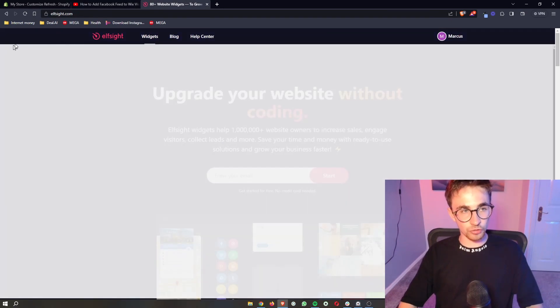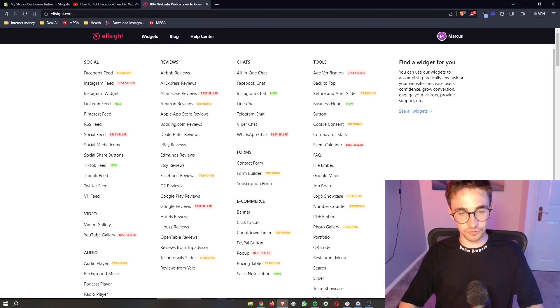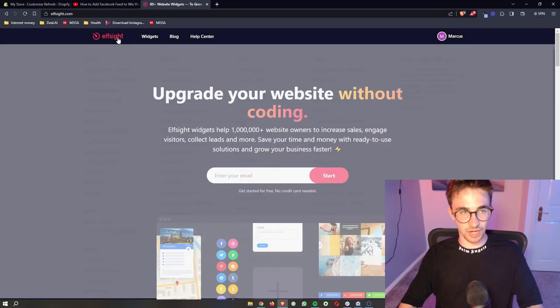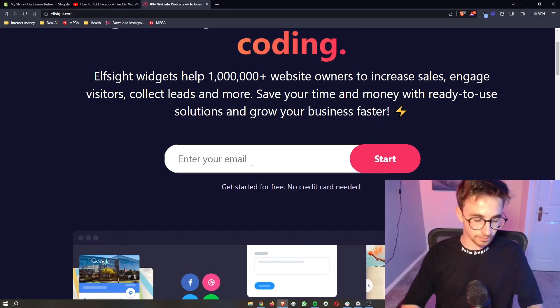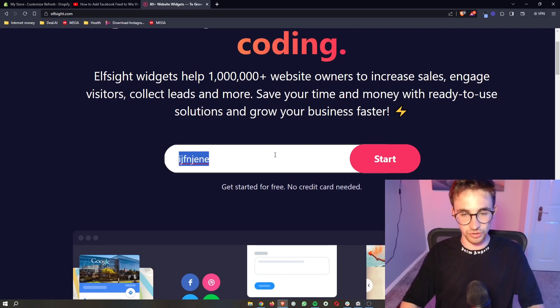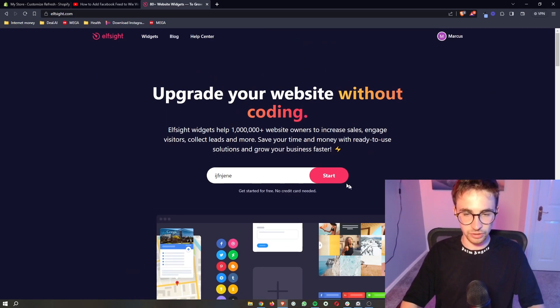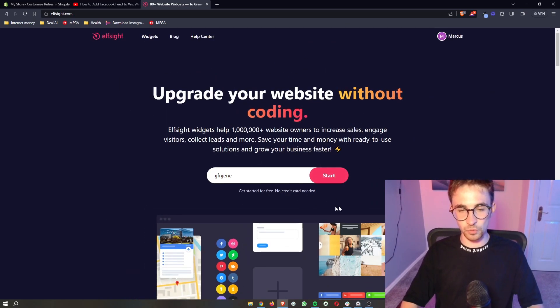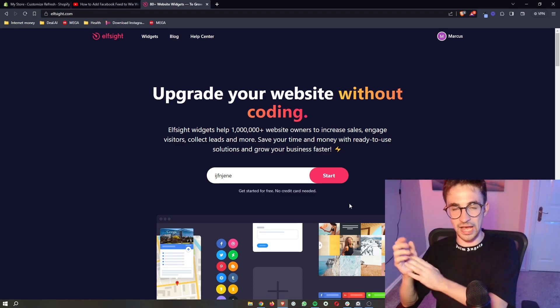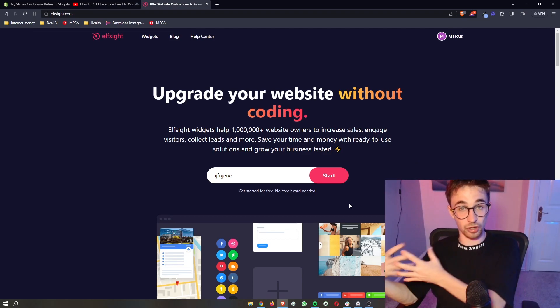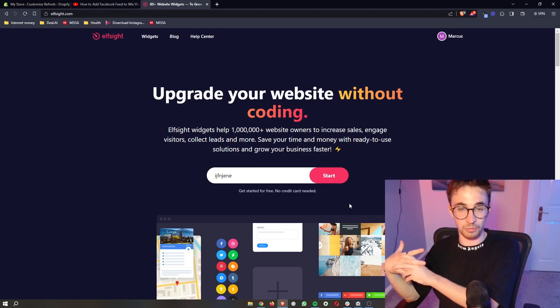Now the awesome thing about Elfsight is that you can sign up for free. So all you need to do is enter your email in right here, click on start, and then that will take you through so that you can start creating your account.